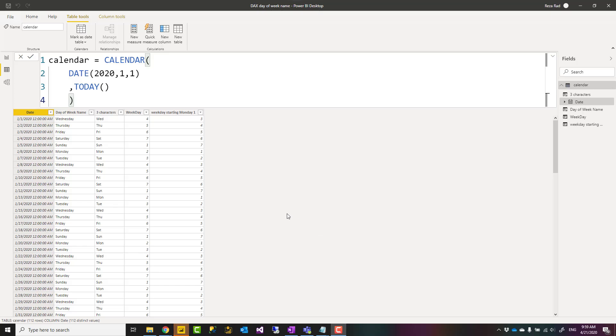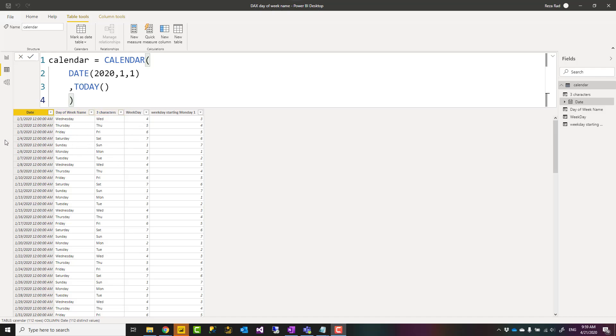Hello, this is Reza from Radacad and today I'm going to talk about a very simple but useful trick in Power BI in DAX that you can fetch the day of week name or number from the date field. Let's see how it works.